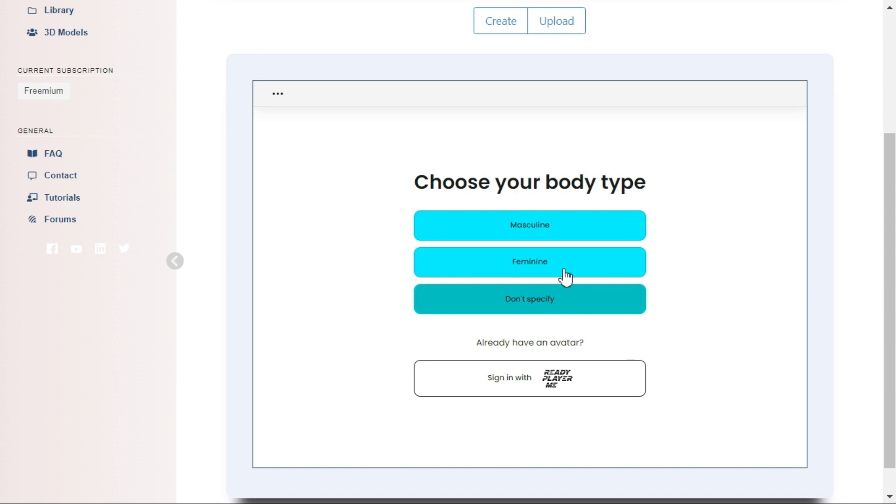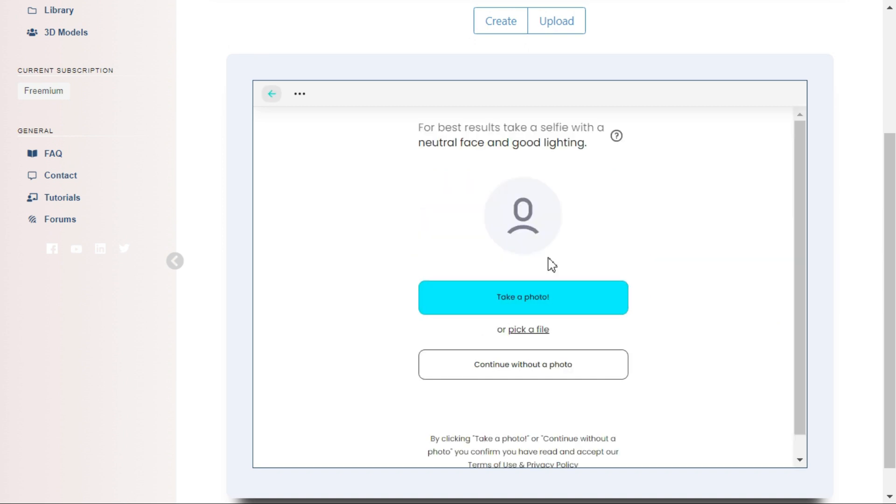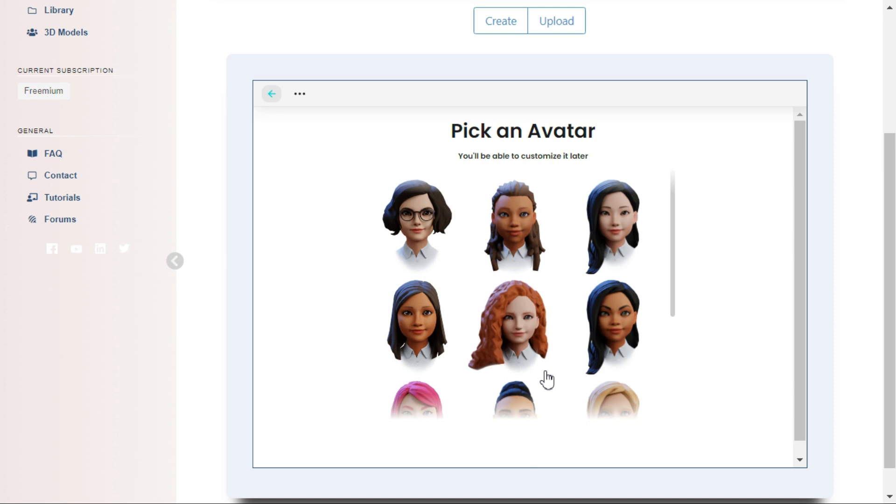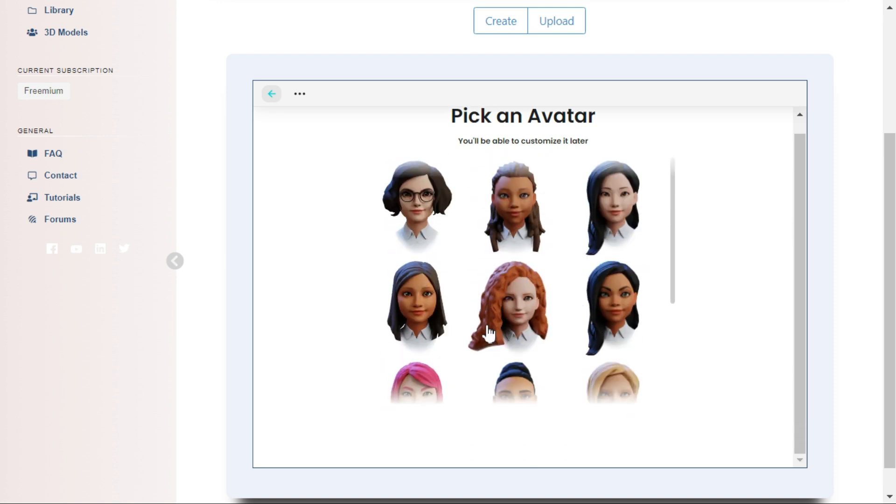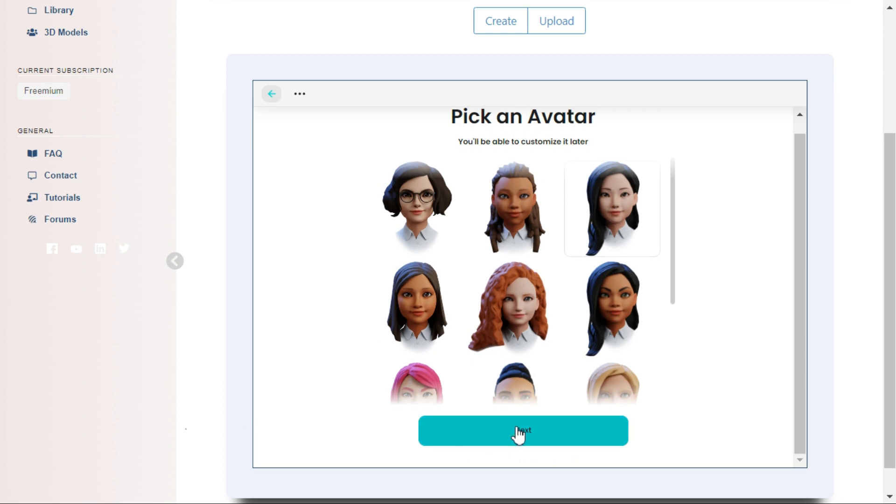First choose your body type. You can upload your photo to convert it into a 3D avatar, or you can choose the continue without photo option. Next, select an avatar model and click next to proceed.